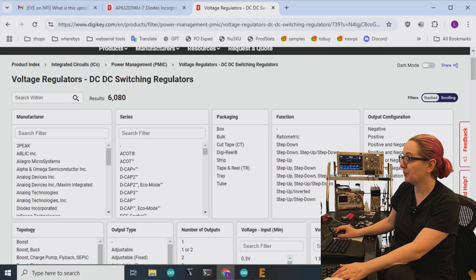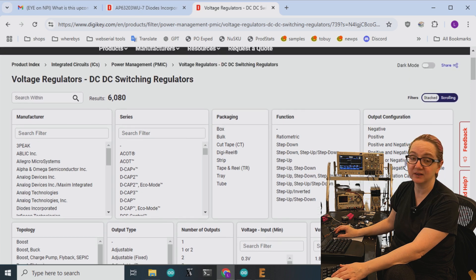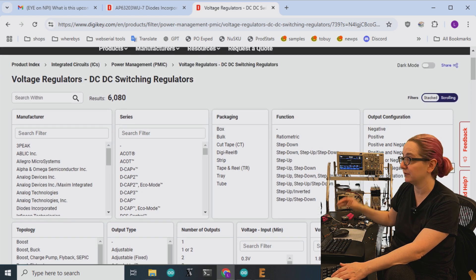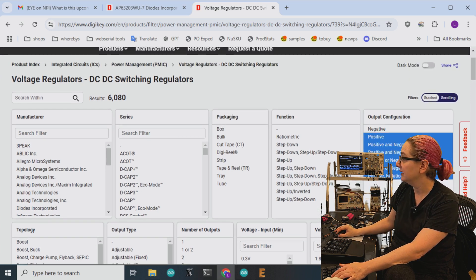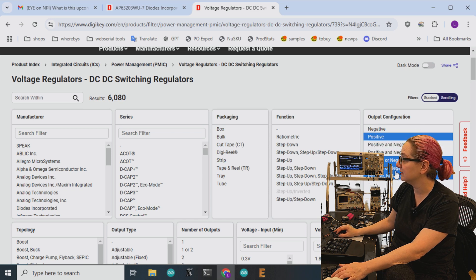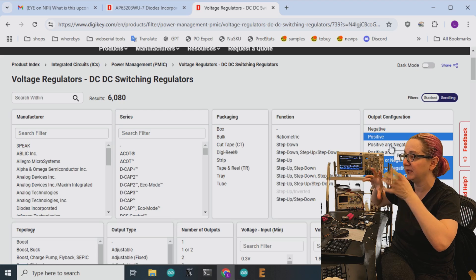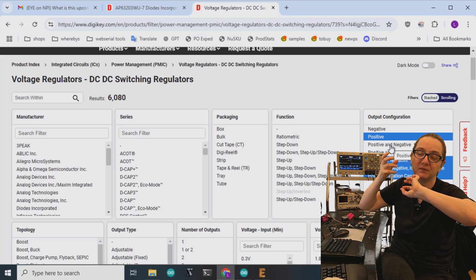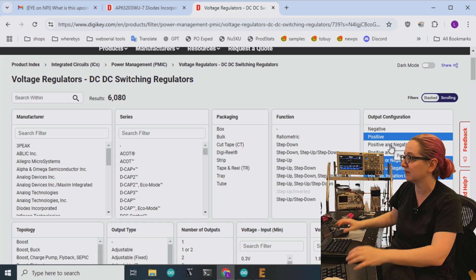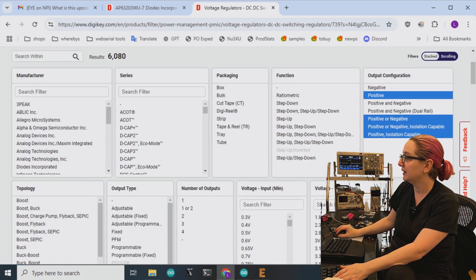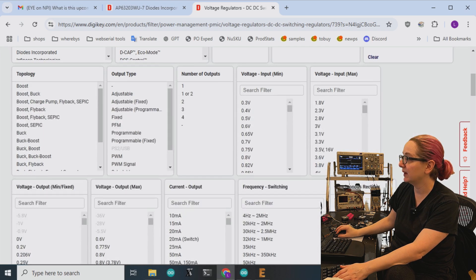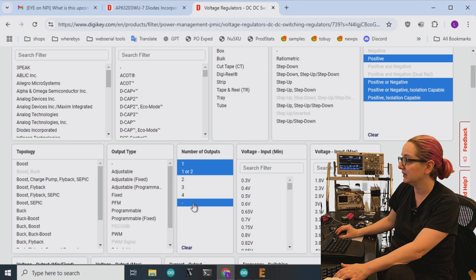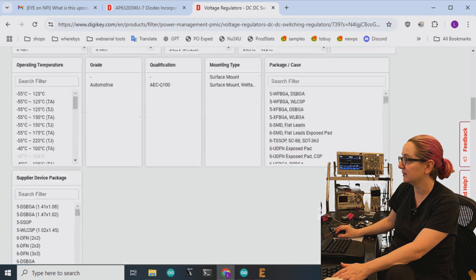Okay, next step, output configuration. So positive because I want it to be 24 volts to 3.3 volts positive. So I don't need dual rail, positive, or negative. A lot of converters can be, a lot of chips can be configured to be buck or boost or they can sometimes be set up different ways. And the number of outputs, just one. So I'll pick these out. All right, so we're down to 5,000 options. Good.